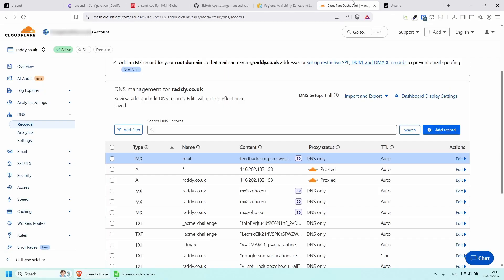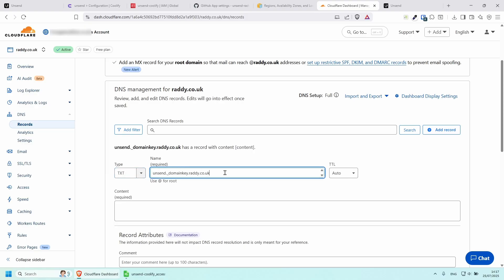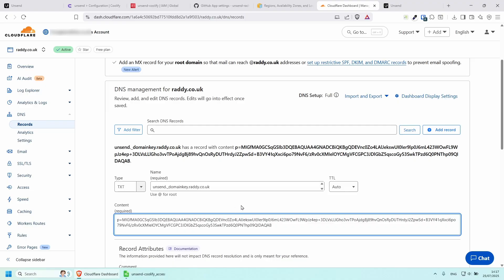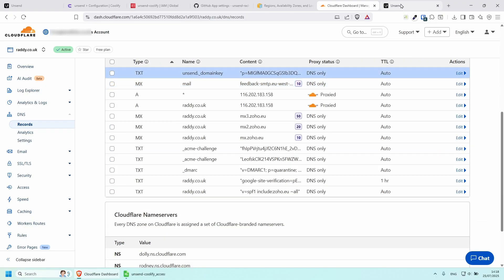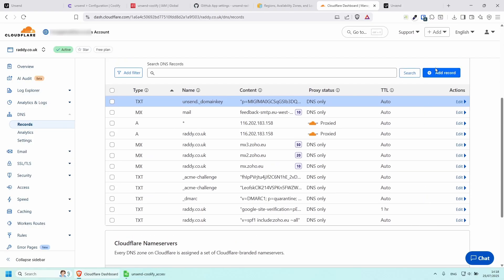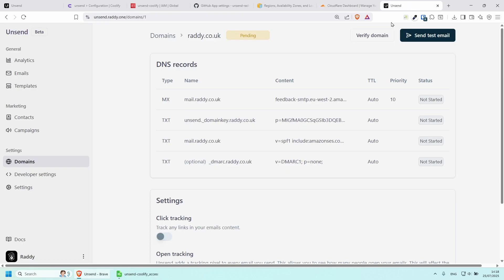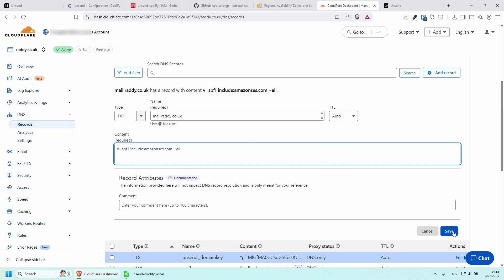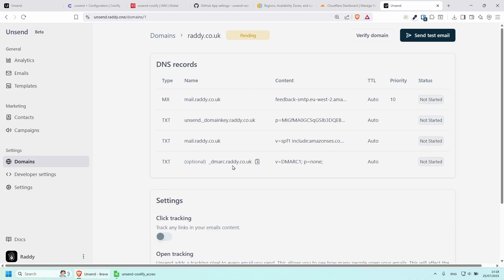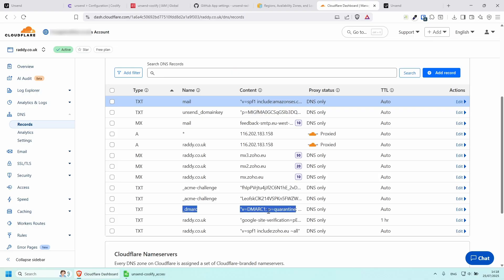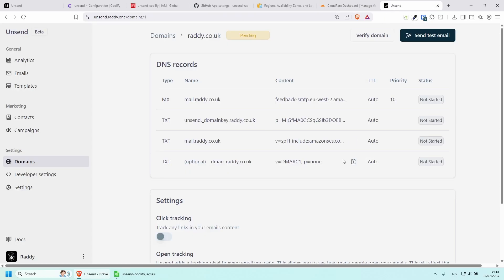The next thing we need to do is add TXT records. Copy and paste them in — yours will be different so you just need to copy and paste from Unsend. Add a couple more TXT records the same way. The last one seems to be optional — I already have this one configured for my business email. Once you've added all the records, click Verify Domain.